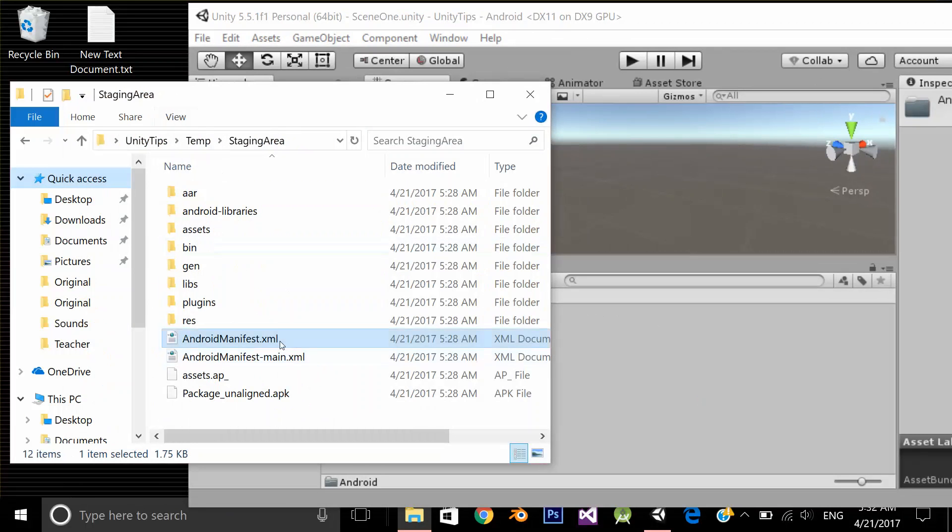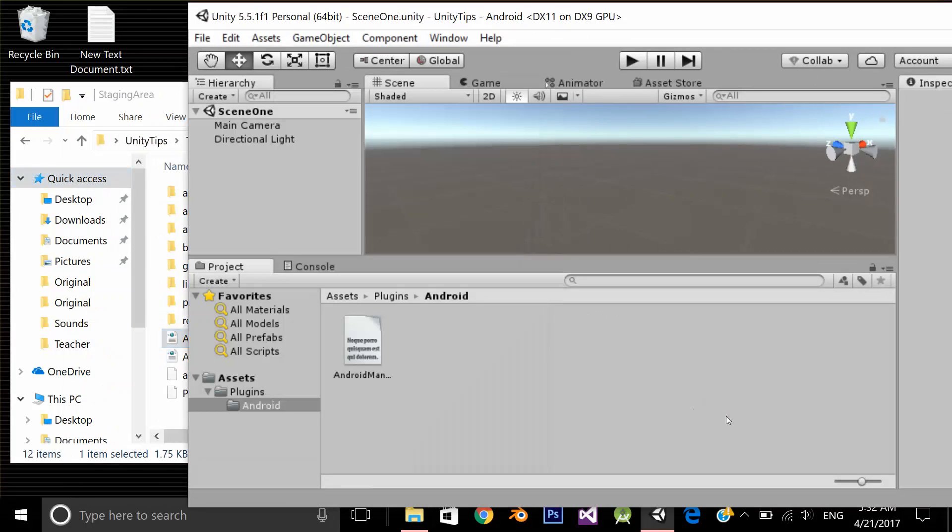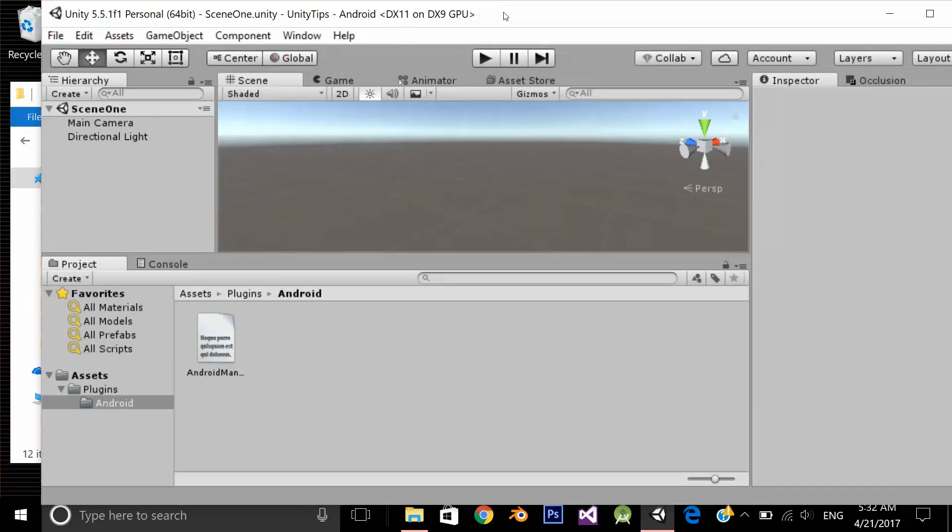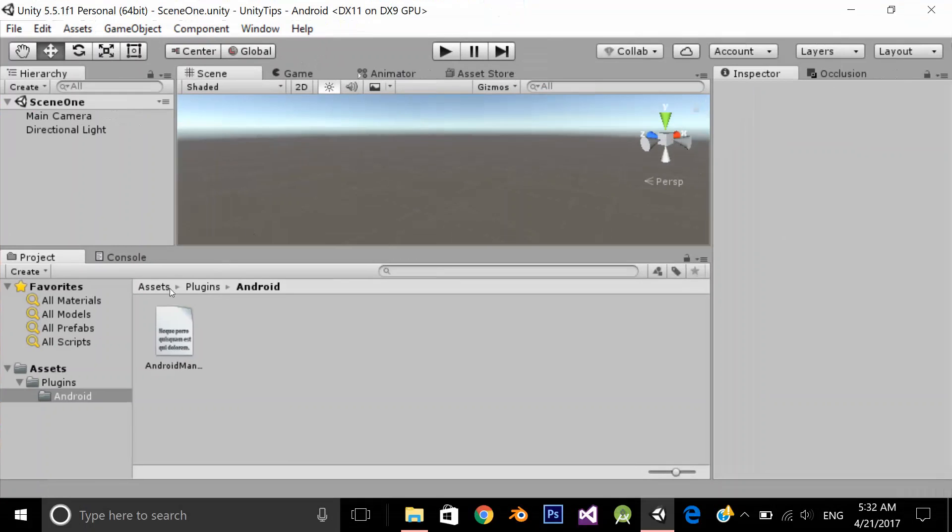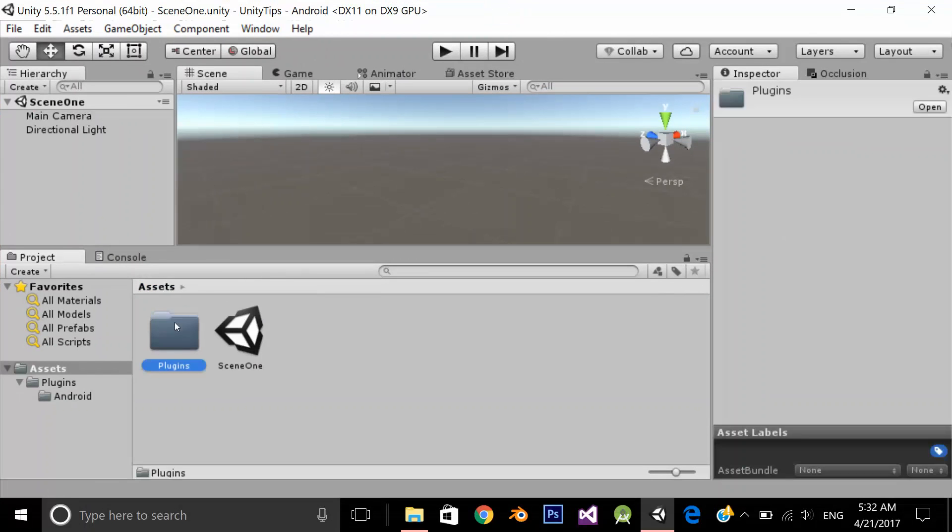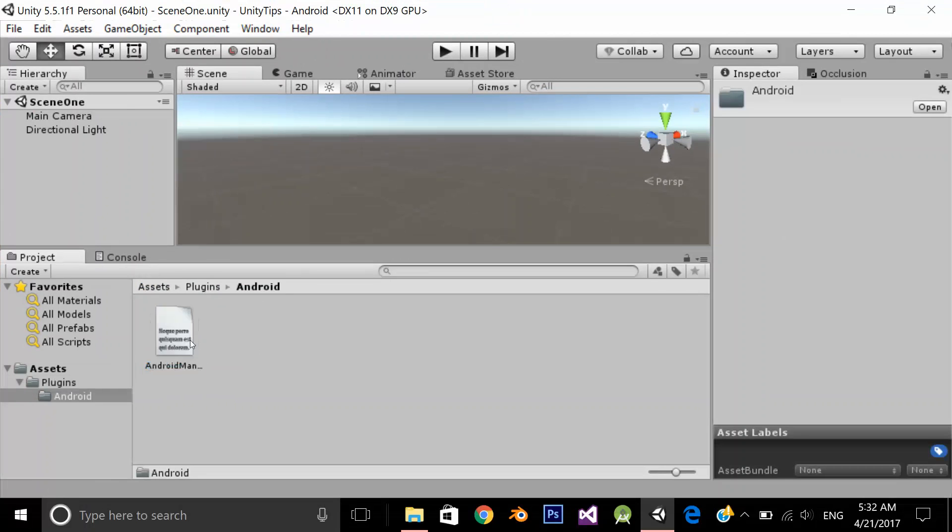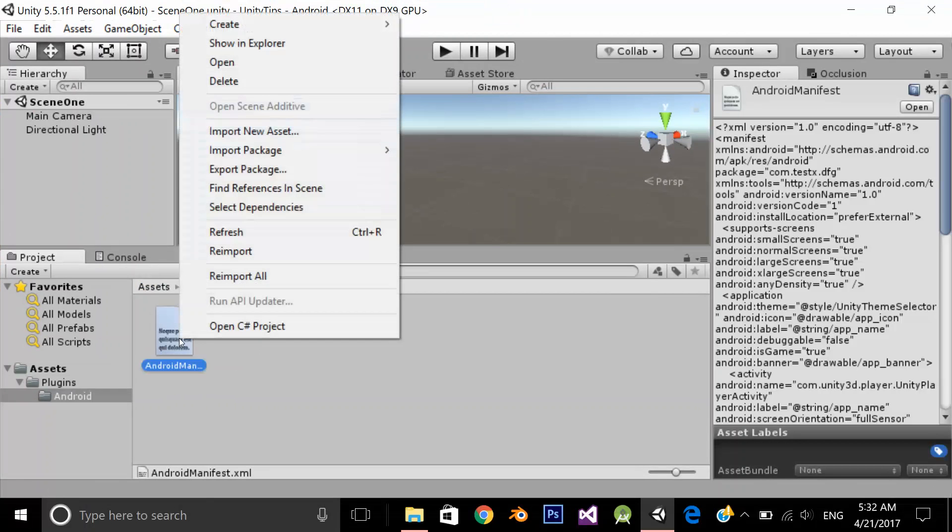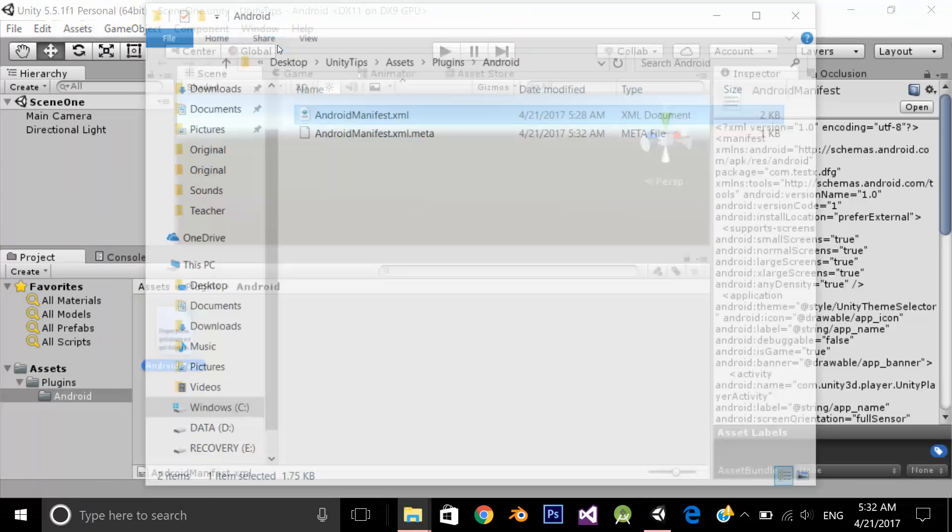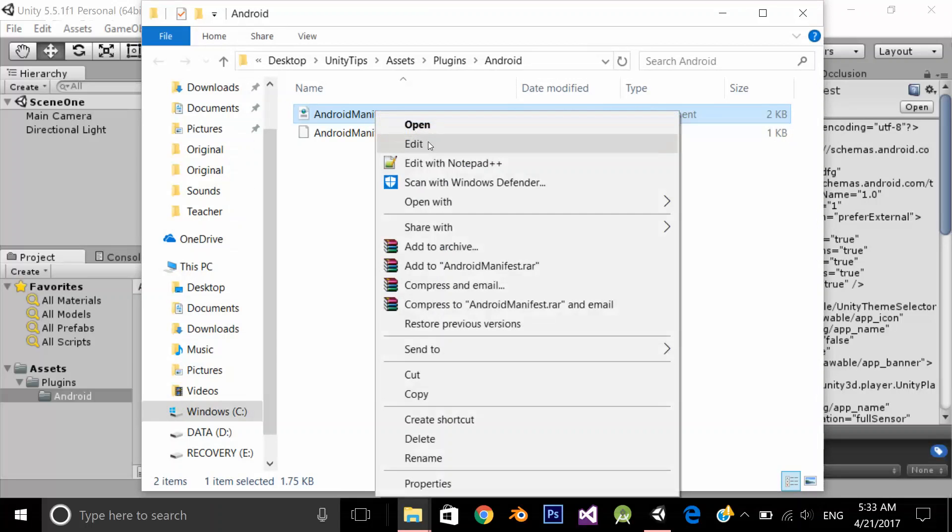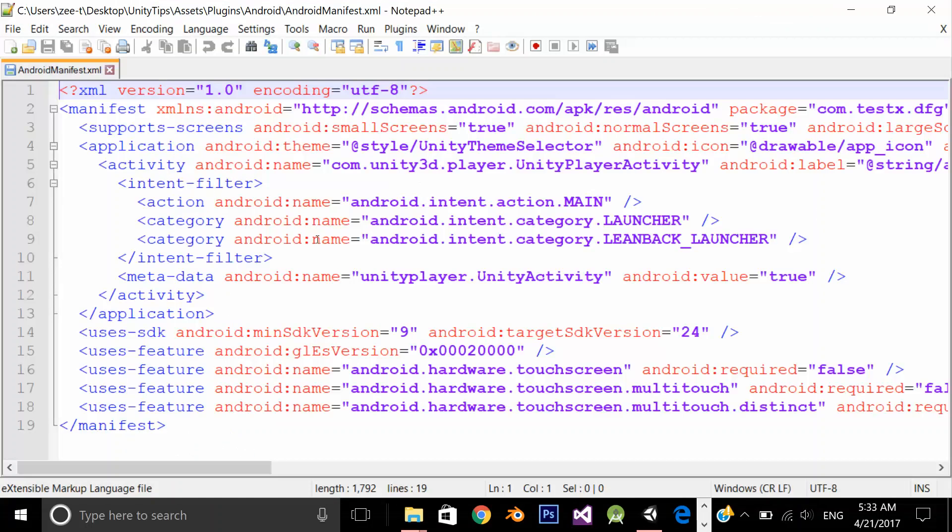This file is also here. I just make a copy and paste it under the asset folder, plugins with s and under the plugins android and I drag and drop my manifest file. Now, show in finder, now I need to edit it from here.